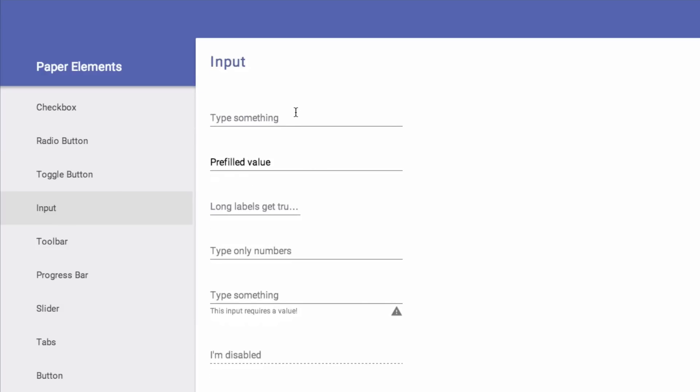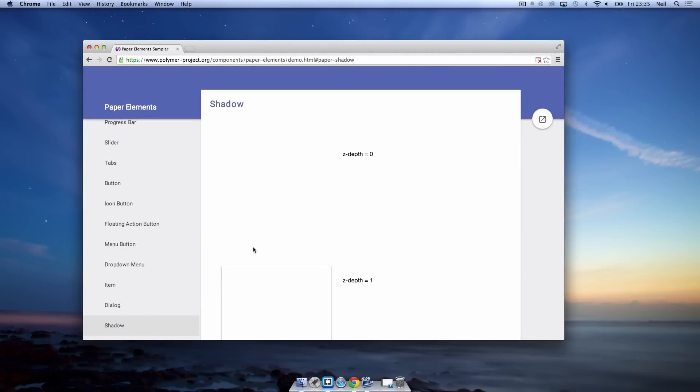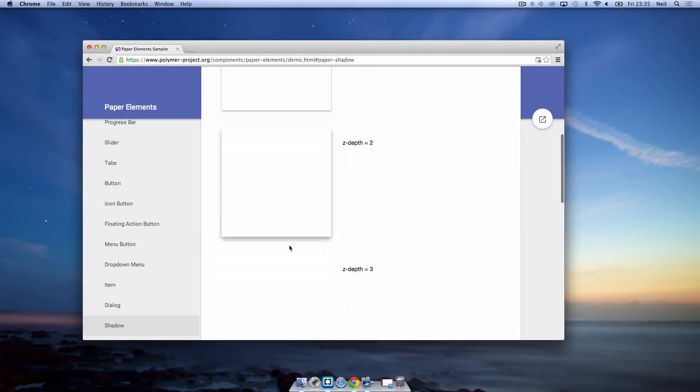Even inputs have animations so if you click on that you see that animate as we click on them and it's just a bunch of things so I'll leave a link in the description so you can have a look at this yourself.